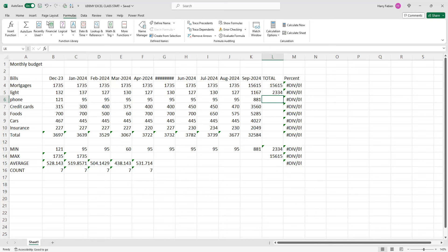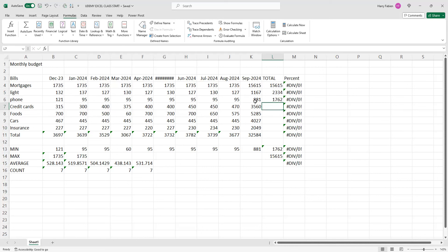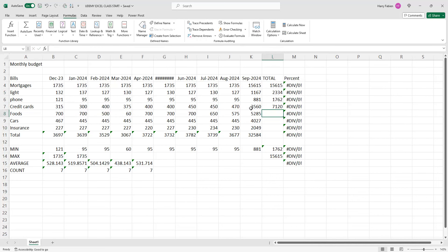For the next line, you just click on sum. Click the same thing, highlight your line, and press enter — it's very easy. Then for auto sum, you just highlight it and click auto sum.